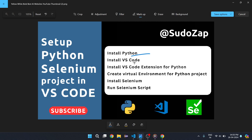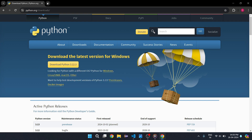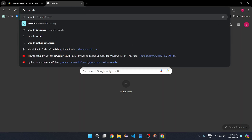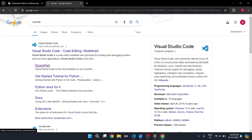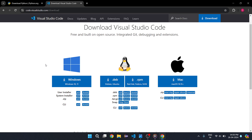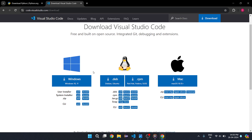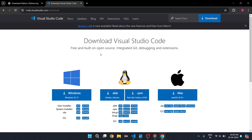Similarly, you need to install VS Code. Search on the browser for VS Code and you will see the download link. If you are using Windows, click on the Windows option and it will download VS Code. After that, just install it — the installation process is very simple, just follow the steps and VS Code will be installed.